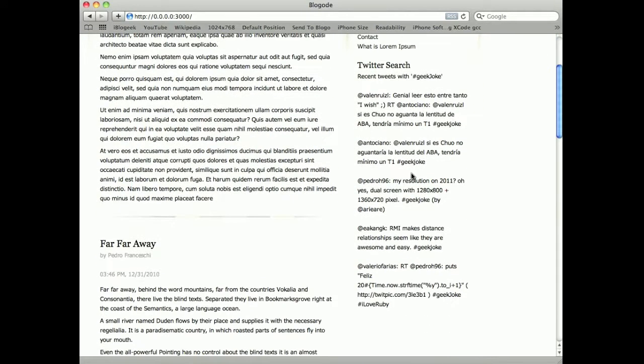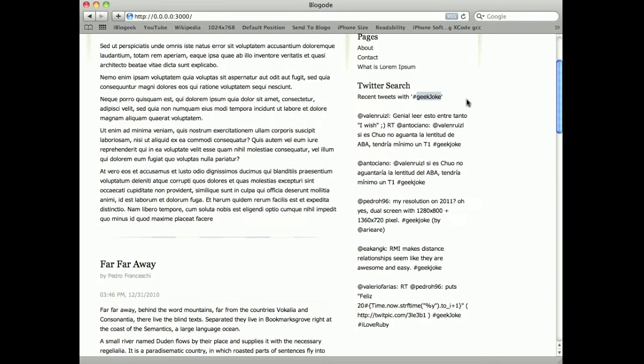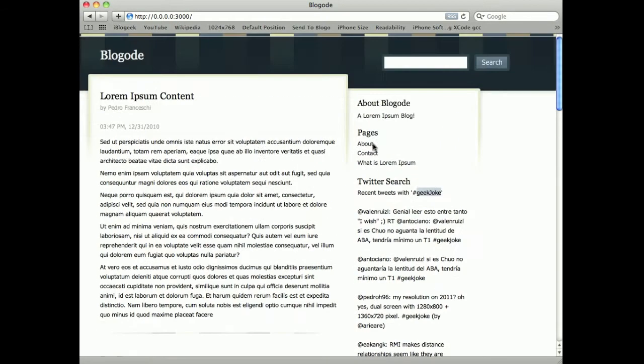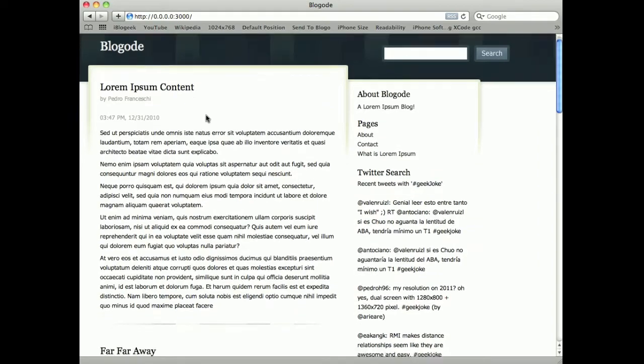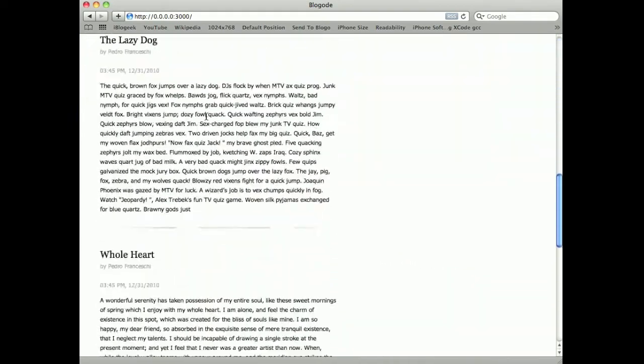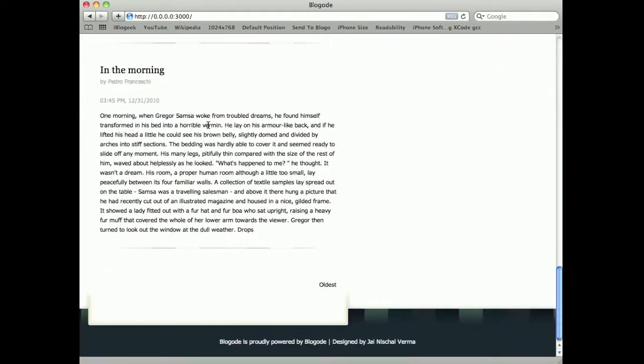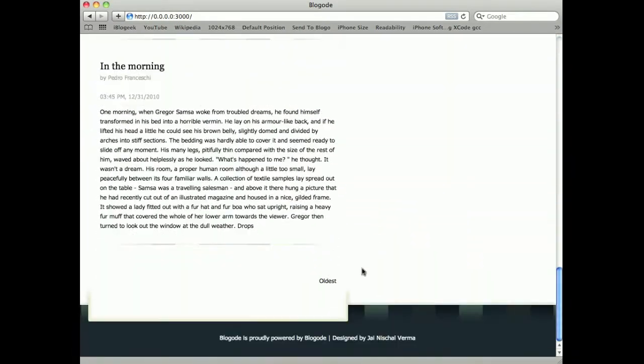Twitter search plugin that searches for tweets with the hashtag geekjoke and shows them here. I have five posts in the index and multiple page support.